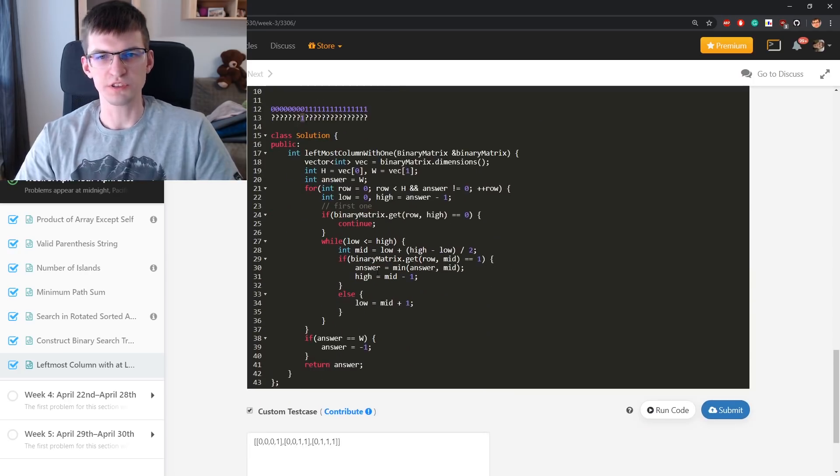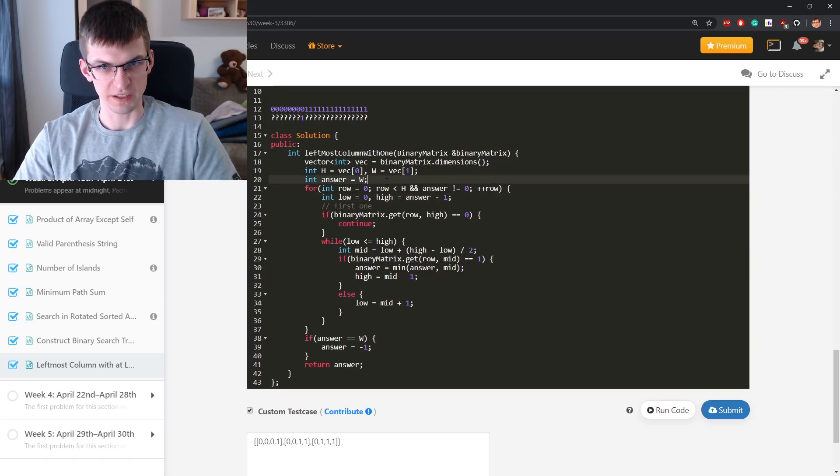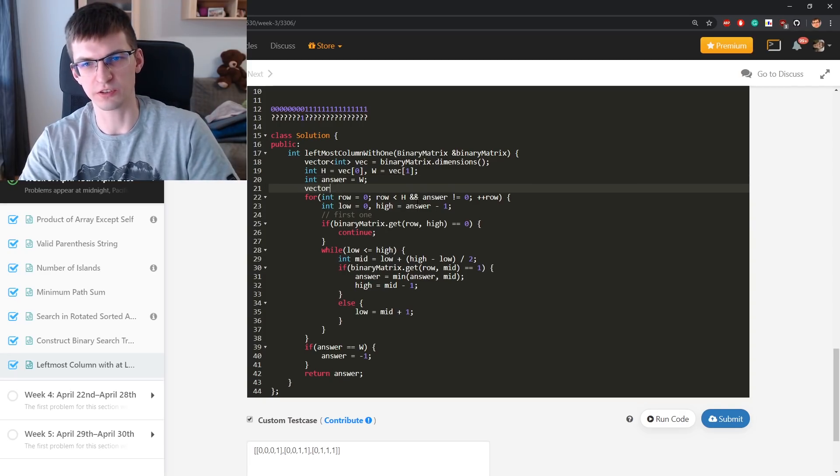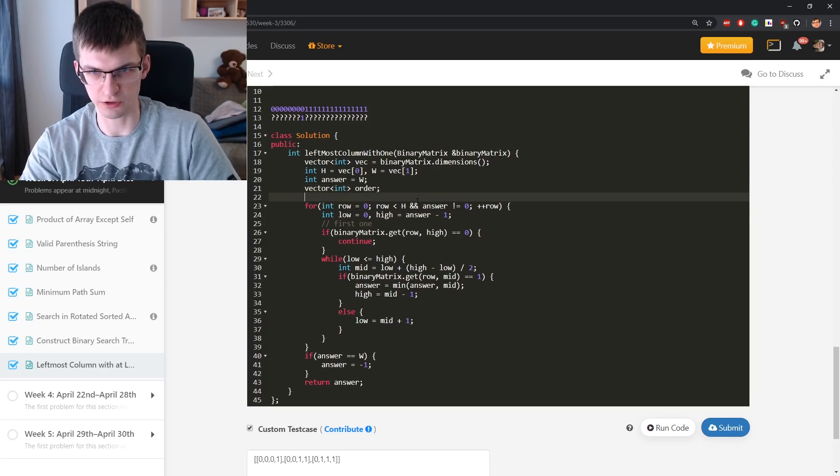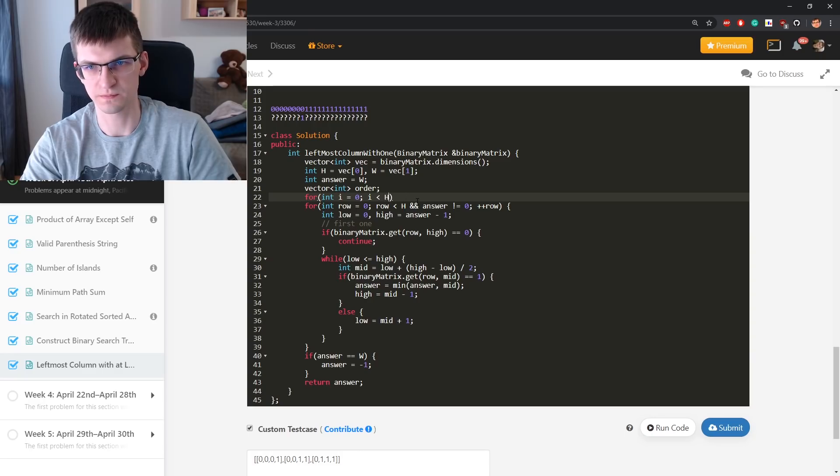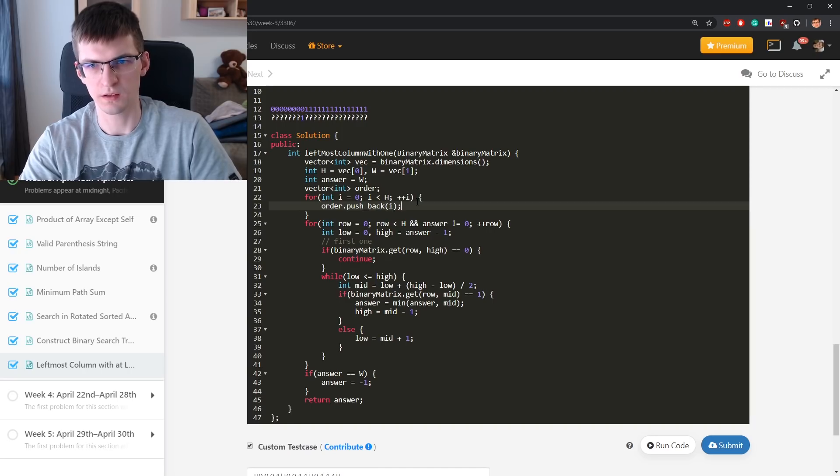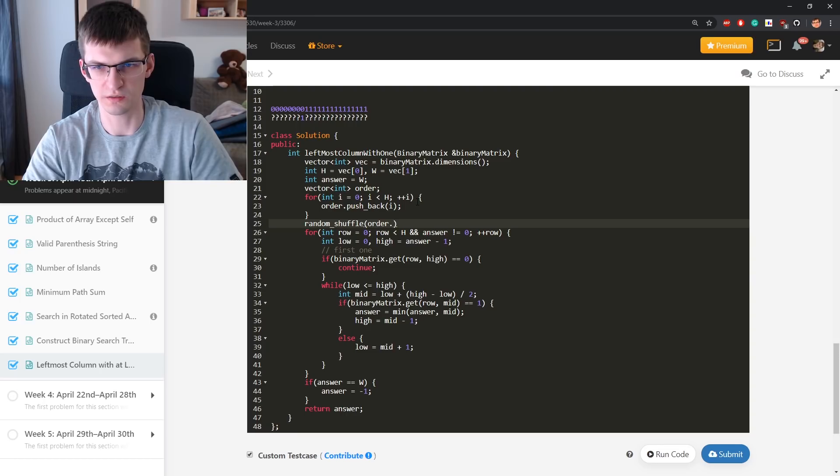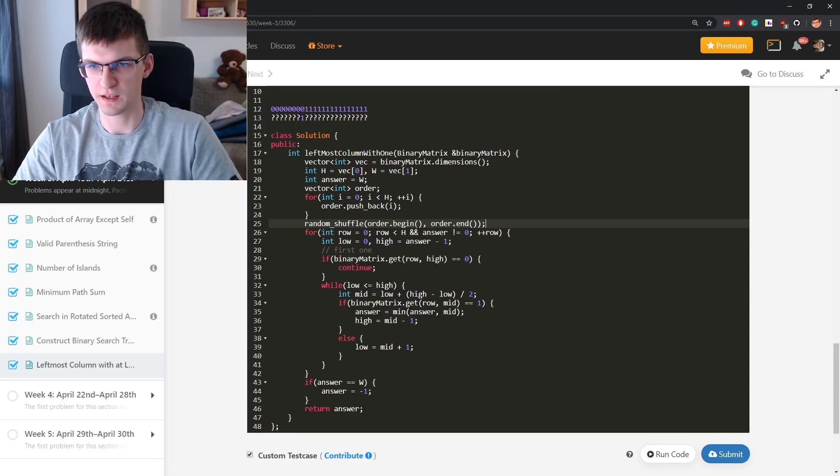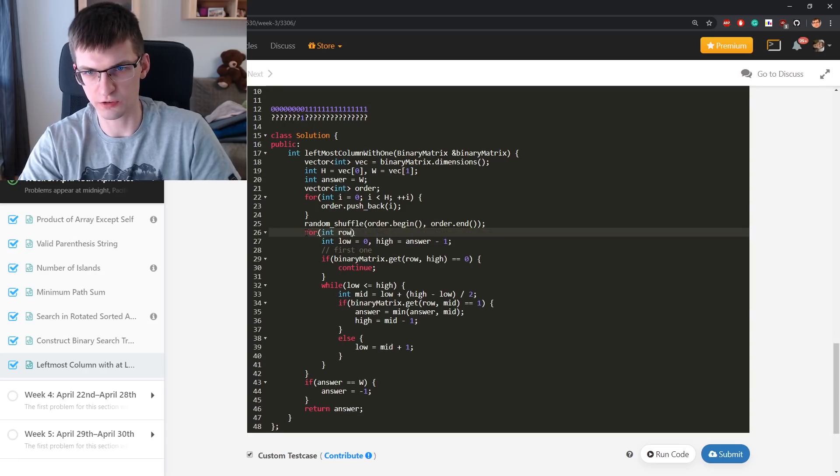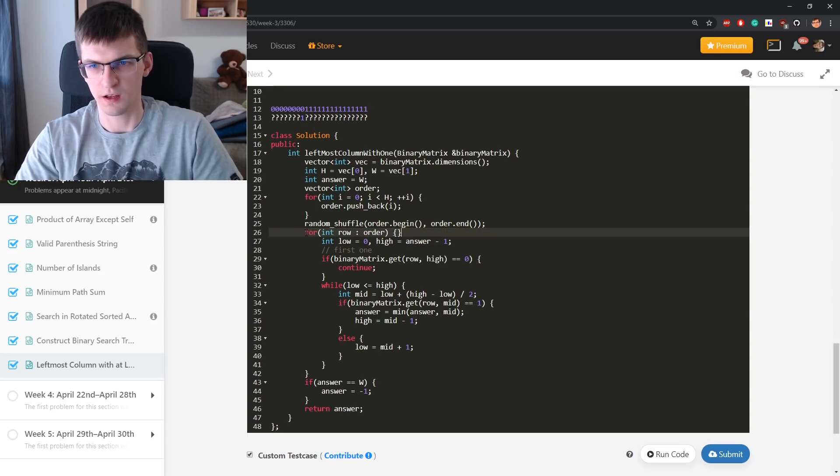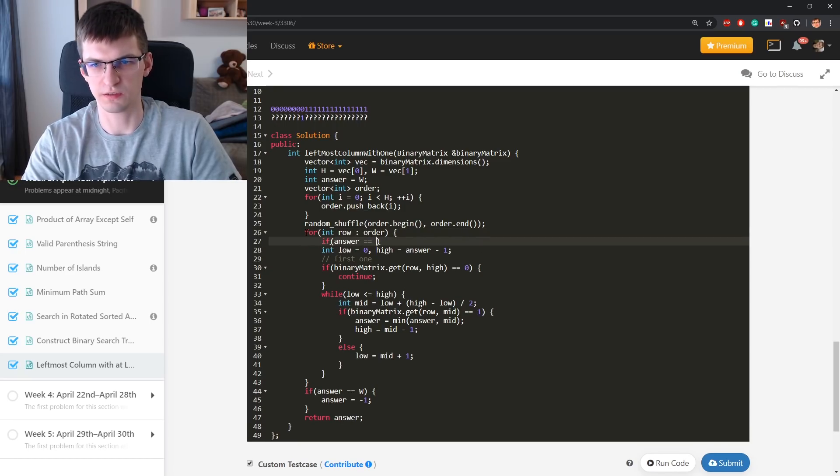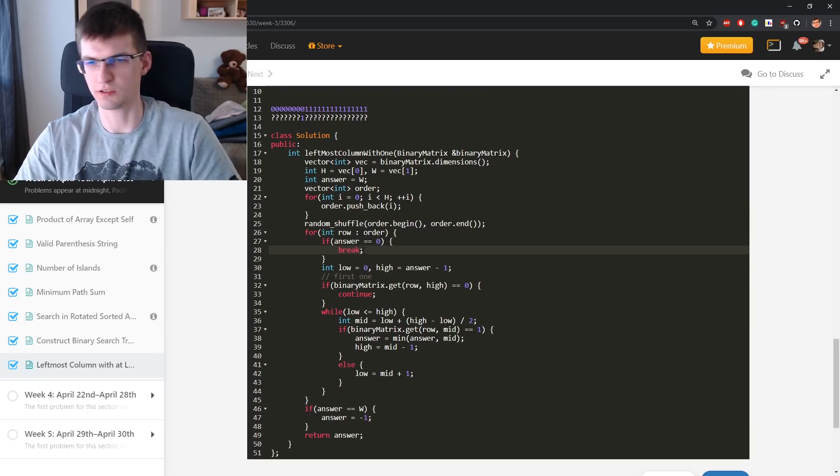And what's the complexity of that? Specifically, it's still h times log of n. But the cool thing is that if you ask about rows in random order, so here there is some order, fill it with things from 0 to h-1. Order pushback i, and num random shuffle to scramble this order. Then, for int row in this order. And what did I say? If answer is equal 0 already, then break. Don't continue anymore.